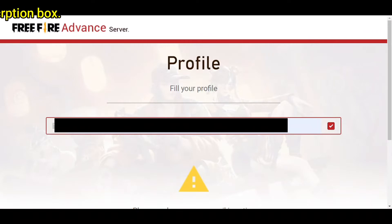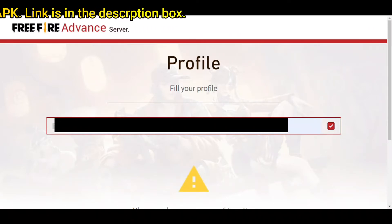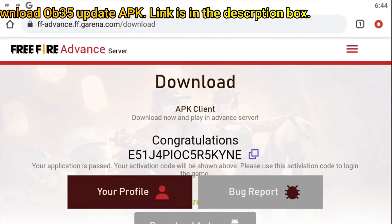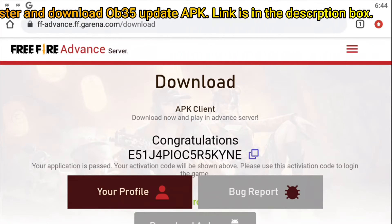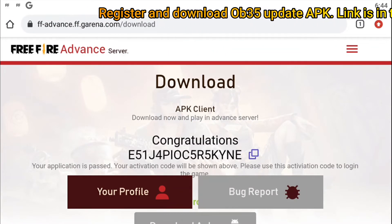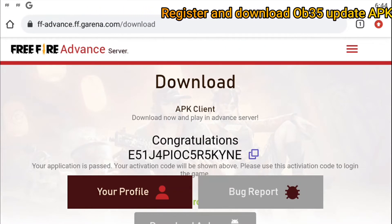Furthermore, they will ask you for an active email ID which is in use. You may put the same email which you have used for signing.